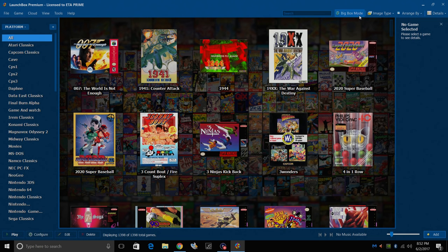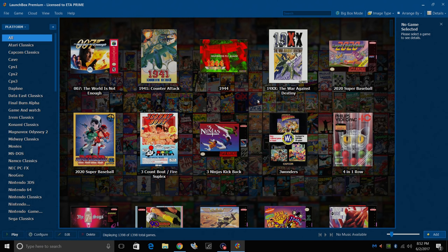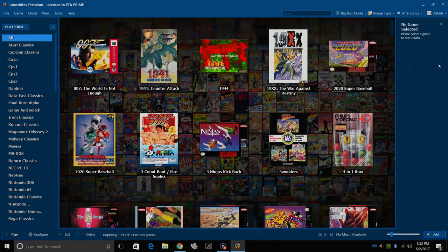This here is the free version. They do offer a paid version of BigBox. You can download this right now and use it. The best part about LaunchBox is it automatically downloads all of your box art and metadata for you.